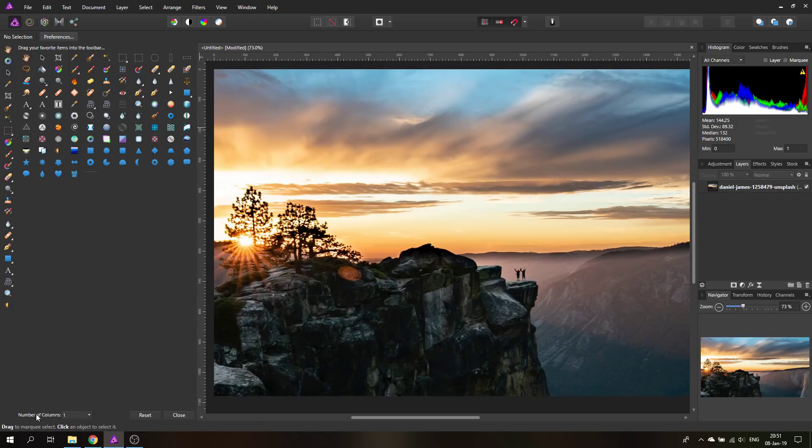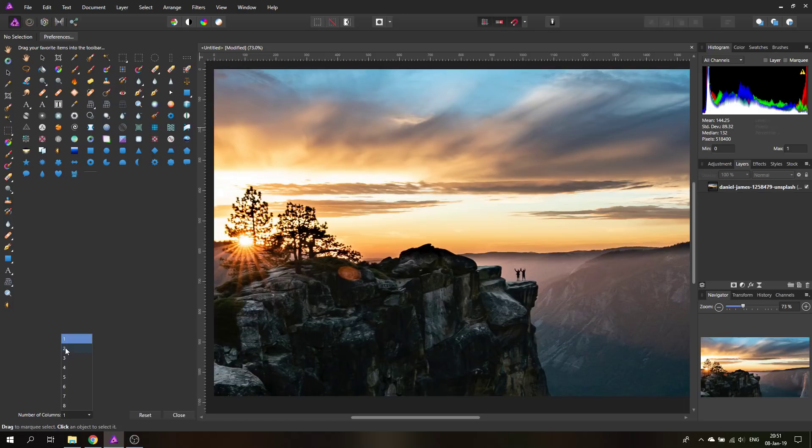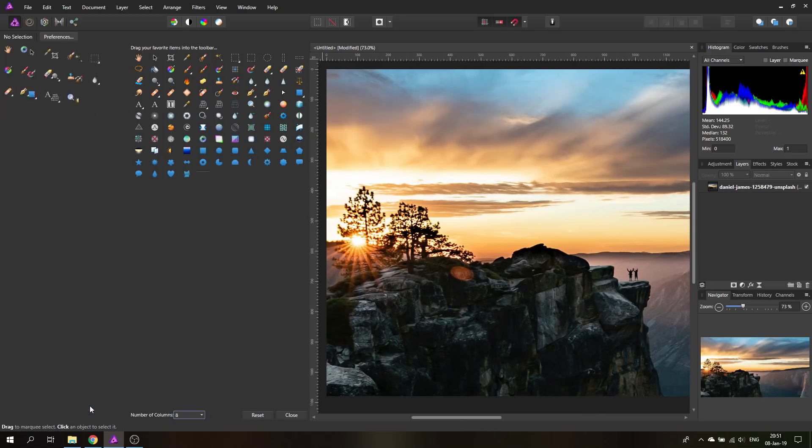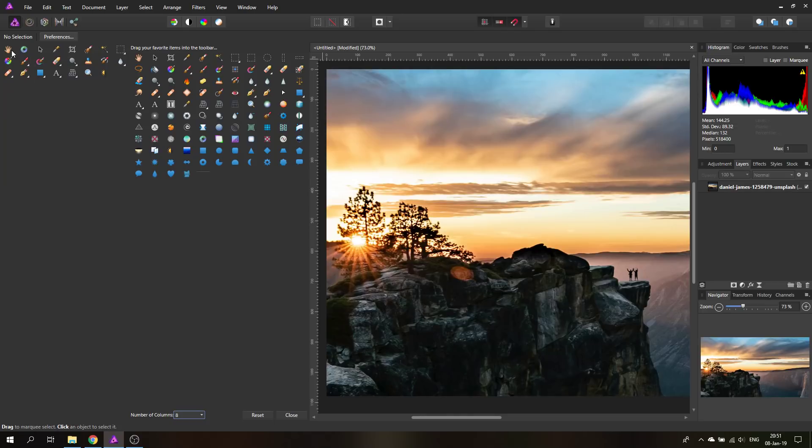Another thing you can do is down here it says Number of Columns. So you can go from one to eight columns. For example if you have two columns you can see now the tools are in two columns side by side. And you can go up to eight columns which will basically give you a horizontal menu of your tools.